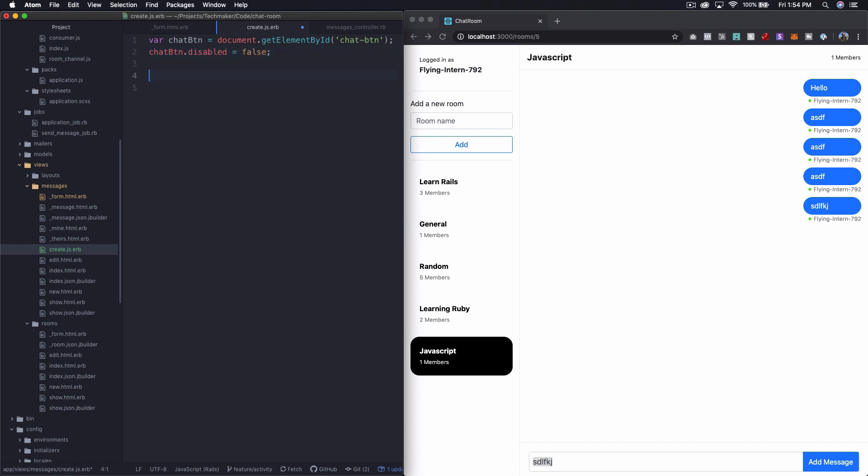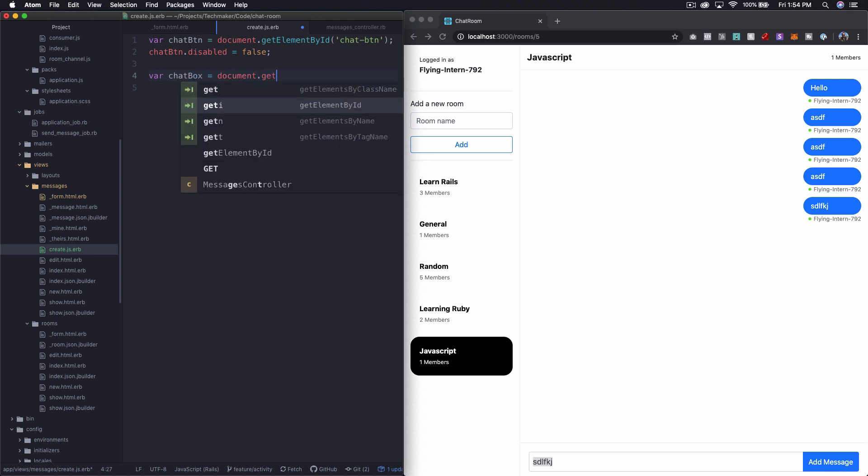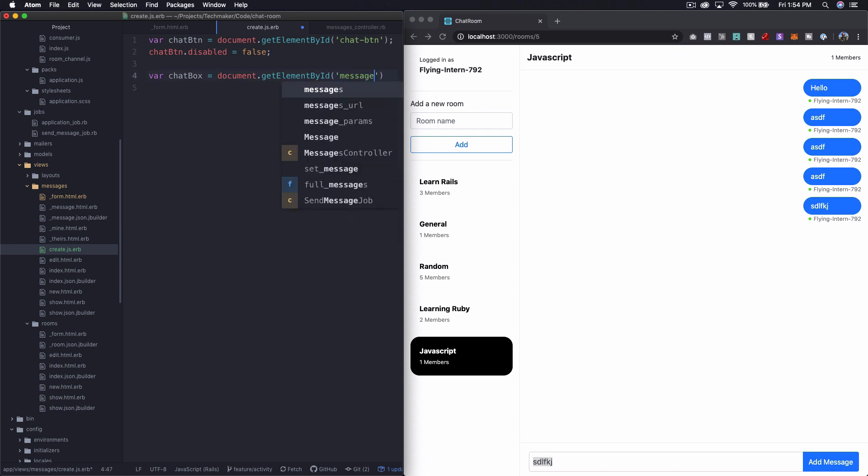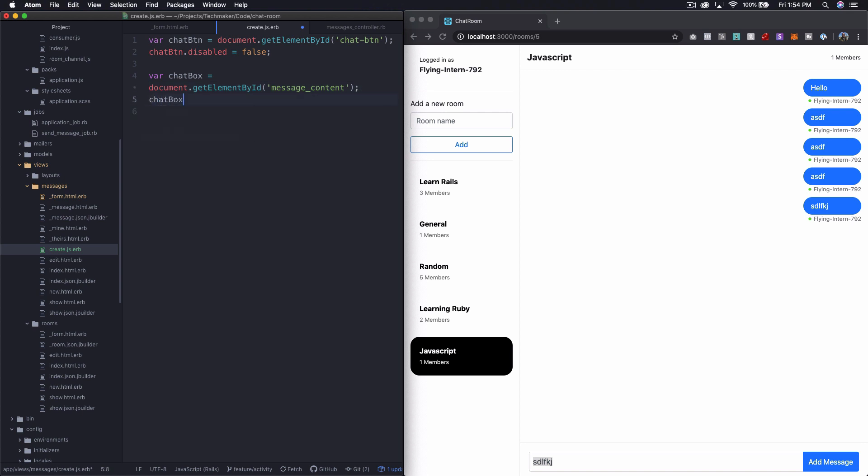And then we'll do the same thing for the input, but we just want to clear the text. So what we're going to do is say variable chat box equals document dot get element by ID. And then what was it, message content.